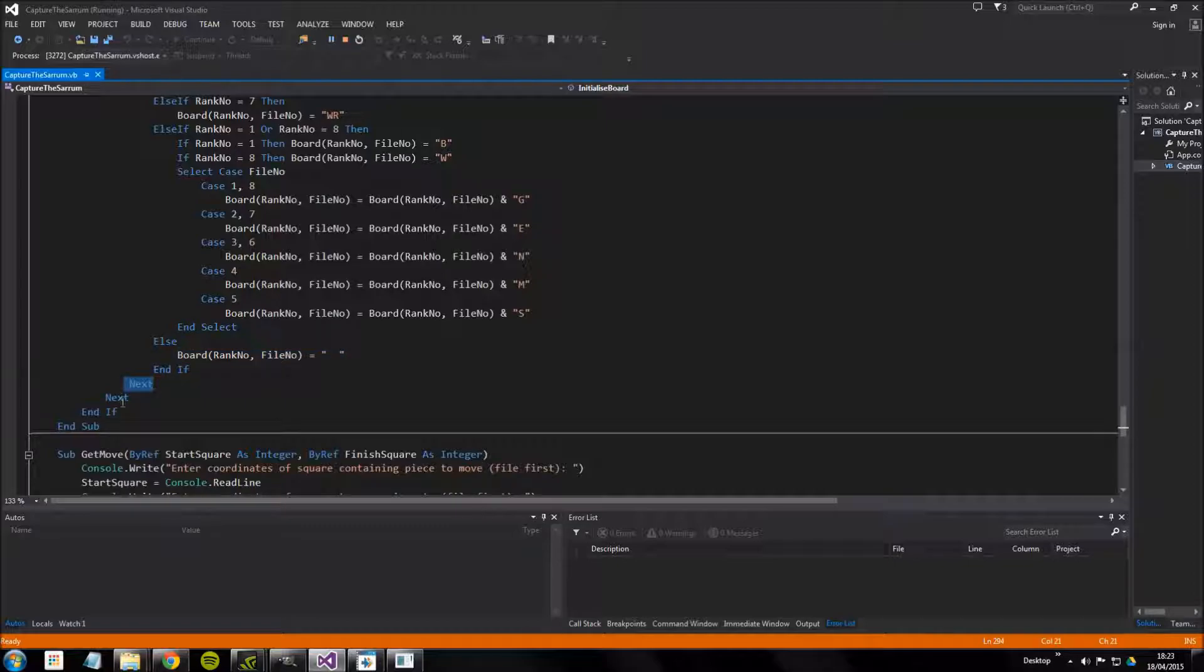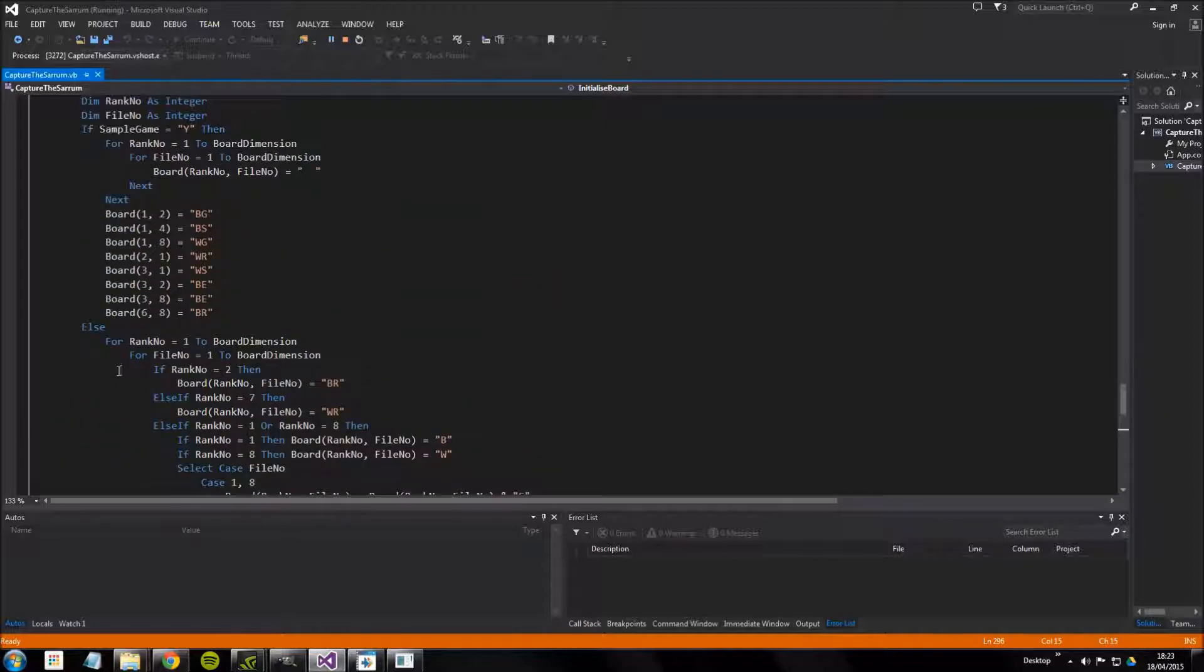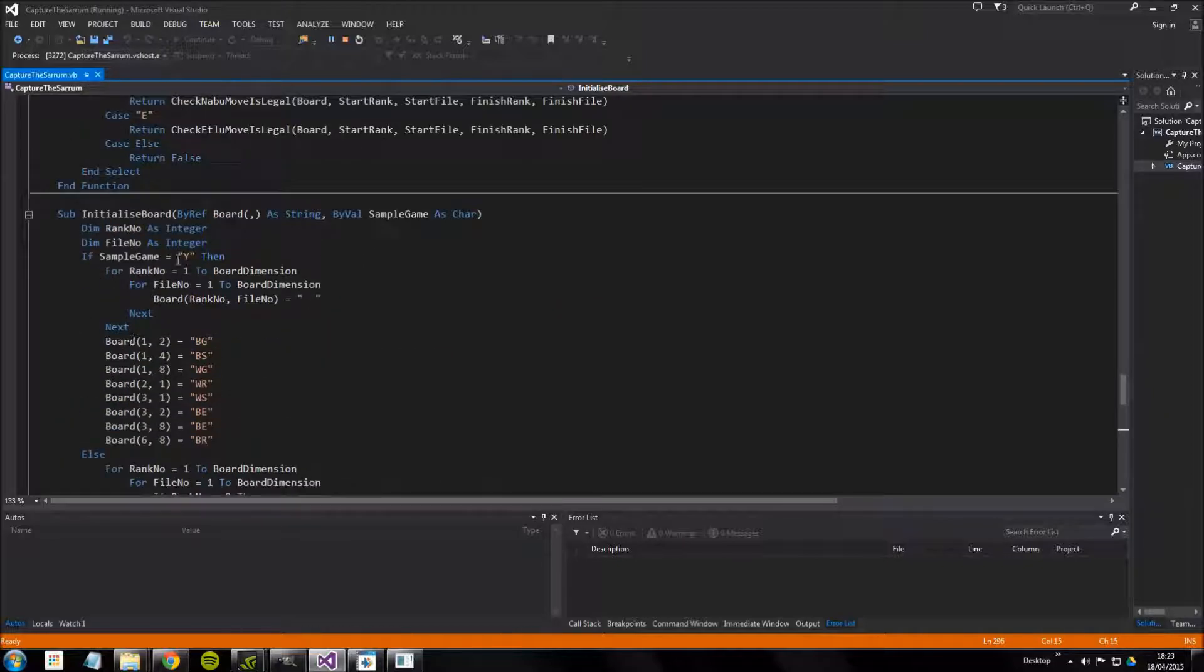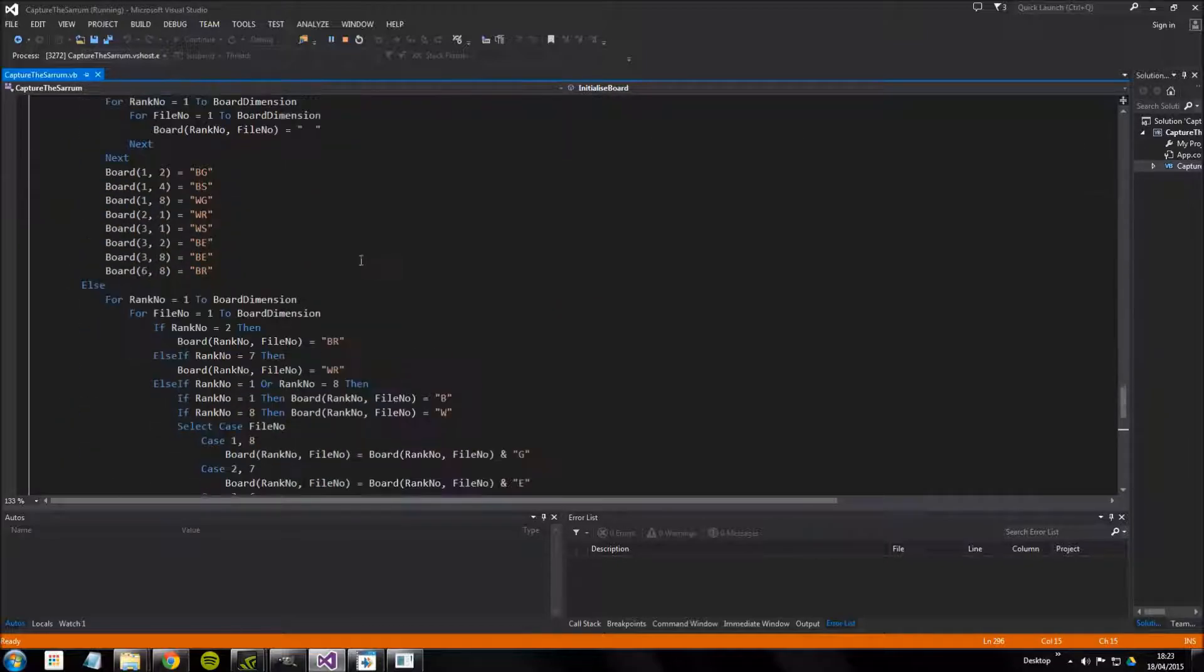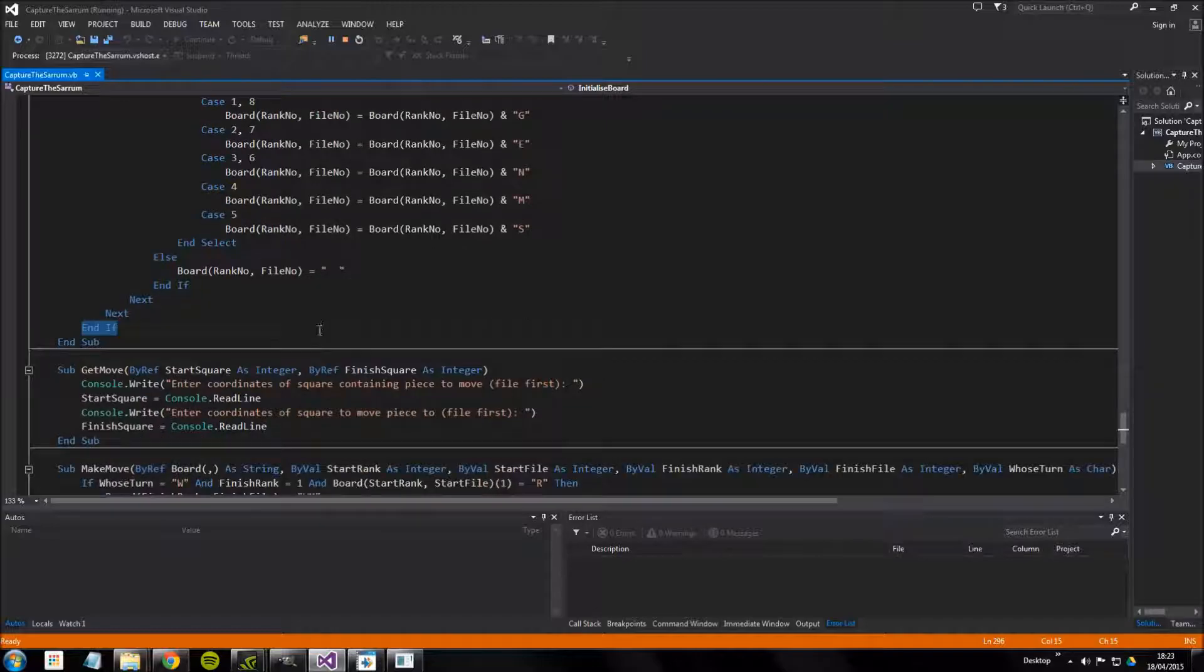Let me just close all of these if statements, so we have the two for loops and the final if statement which is for whether it's sample game or not. That's that function.